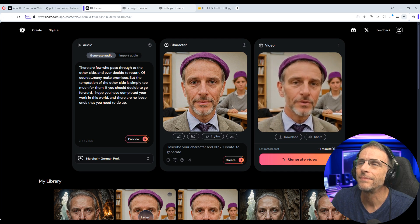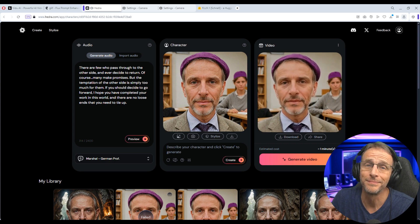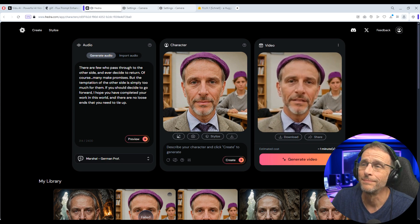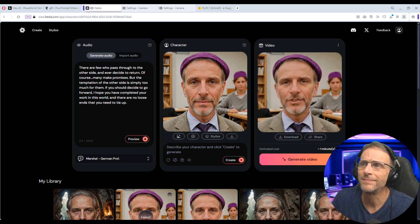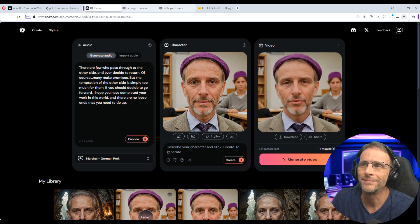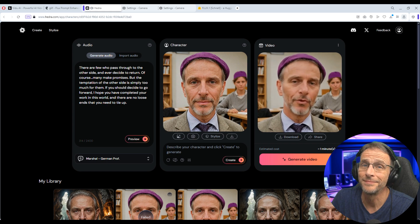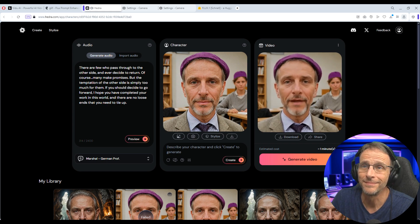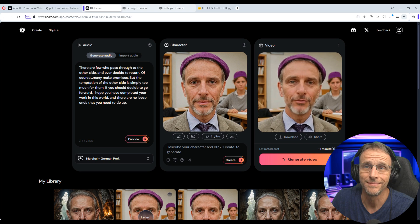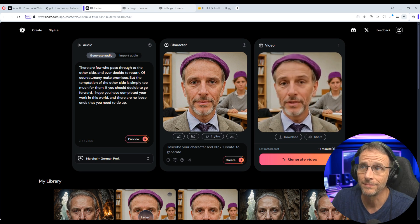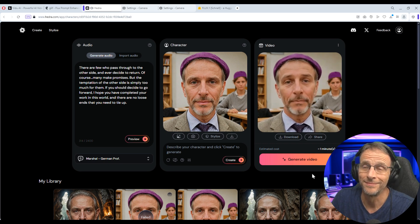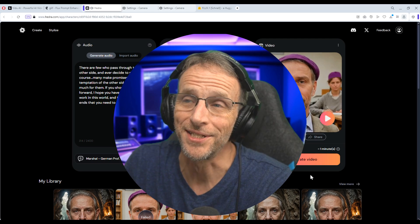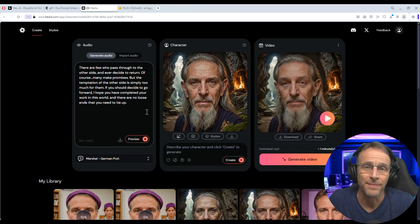So now we have this. There are few who pass through to the other side und ever decide to return. Of course. Und many make promises but the temptation of the other side is simply too much for them. If you should decide to go forward I hope you have completed your work in this world und there are no loose ends that you need to tie up. That is a very extreme accent.